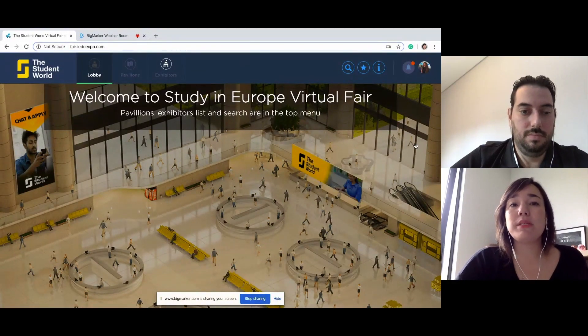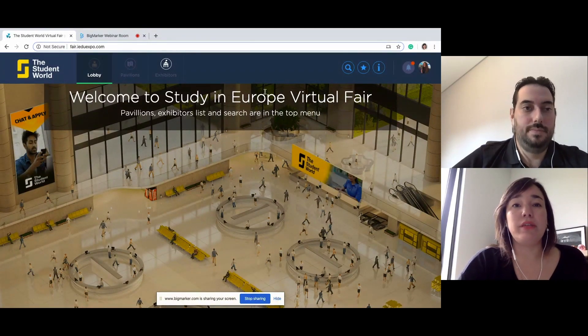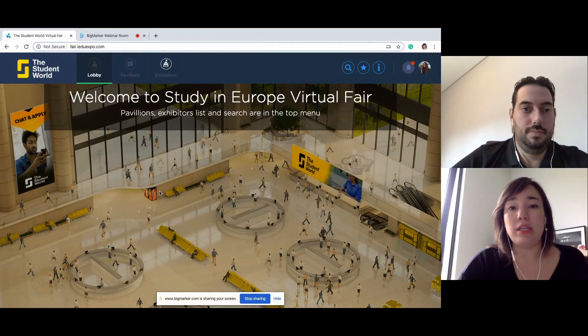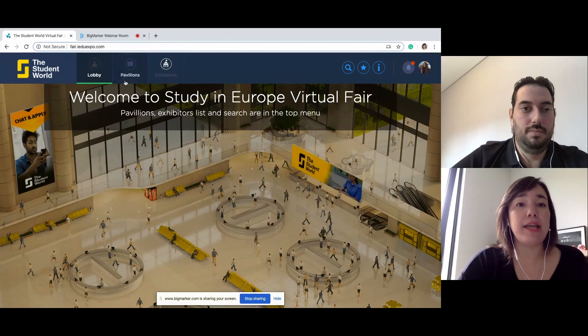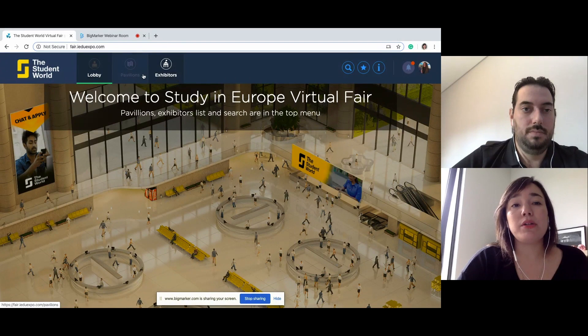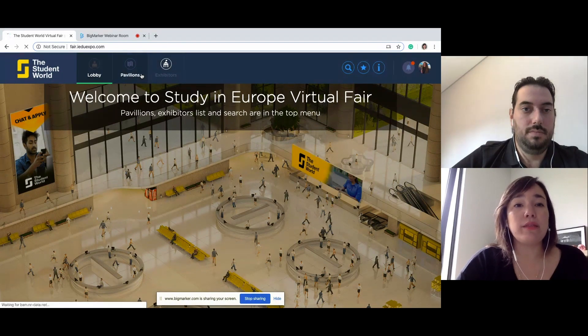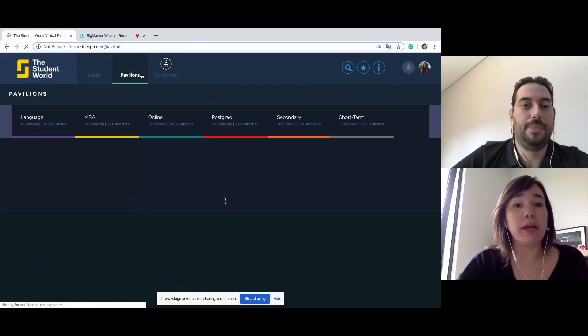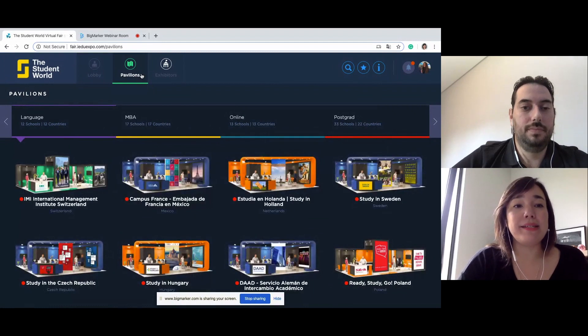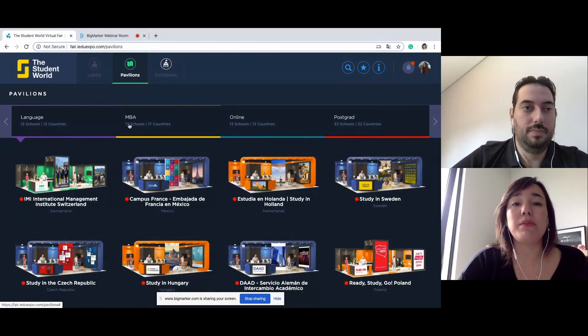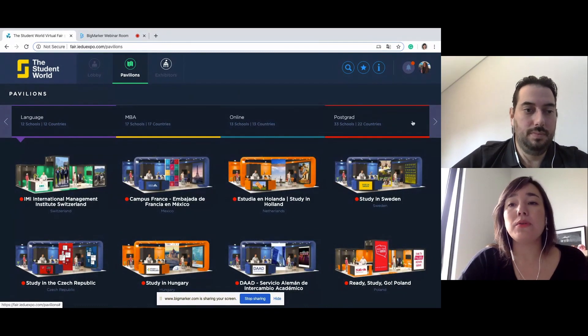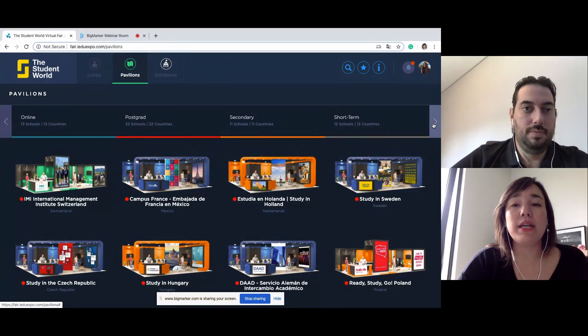Once I'm in the lobby, it's pretty straightforward. The fair can be seen in pavilions or exhibitors. So I'm going to go look at the pavilions, check it out. This event was segmented in different pavilions: language, MBA, online, postgrad, just different sections.